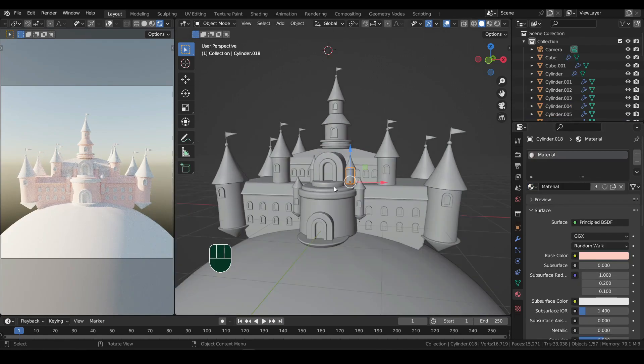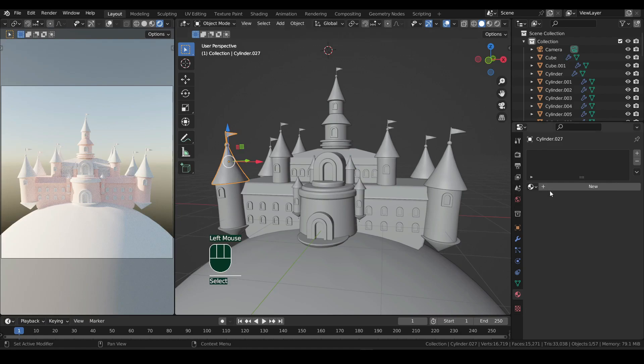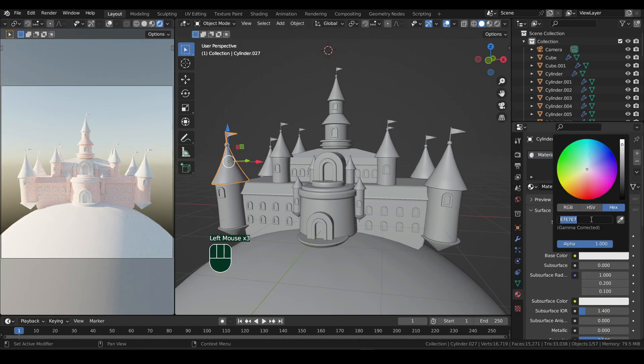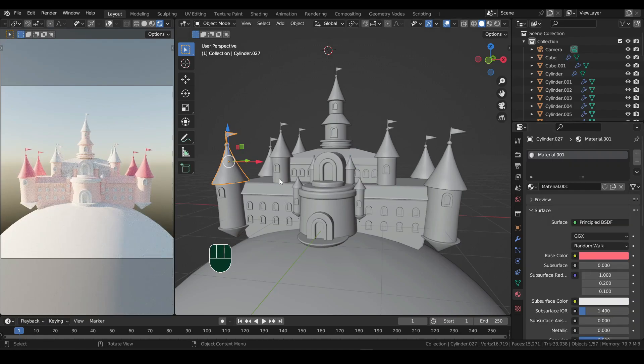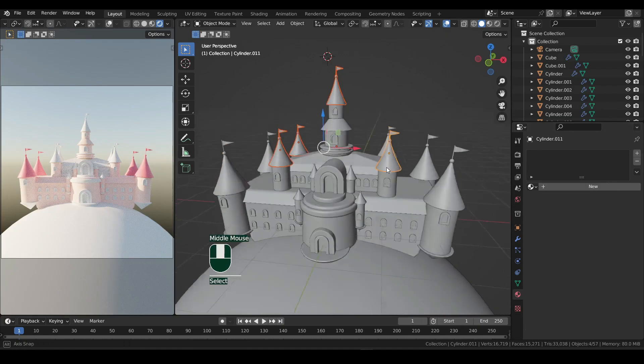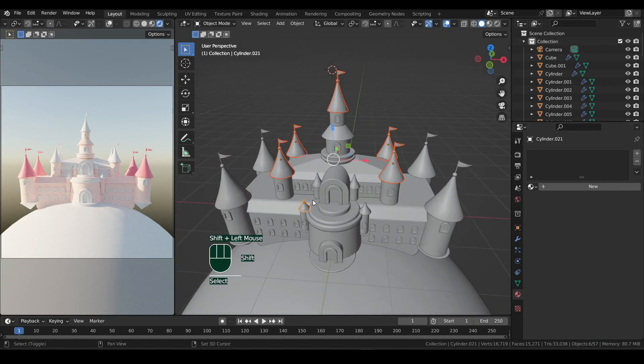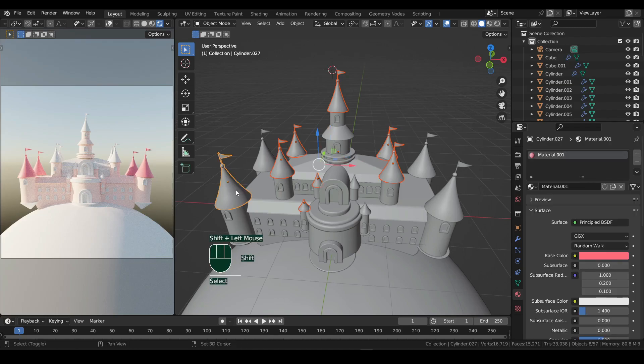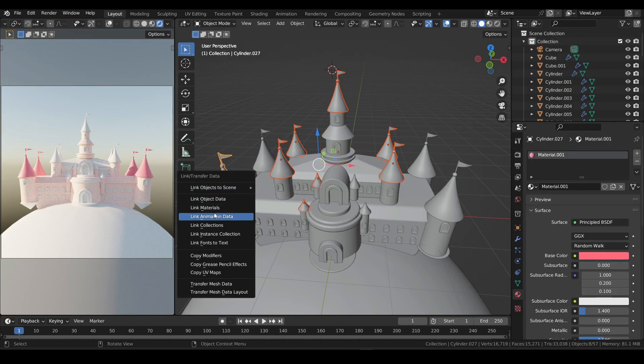For the roof, I will use a different material. Now I will show you a quick way to copy material. Select all the objects in which you want this material, and then select the object which already has that material at last. Then press Ctrl plus L and select link materials.